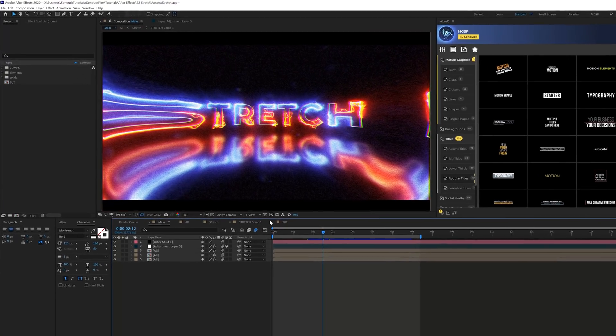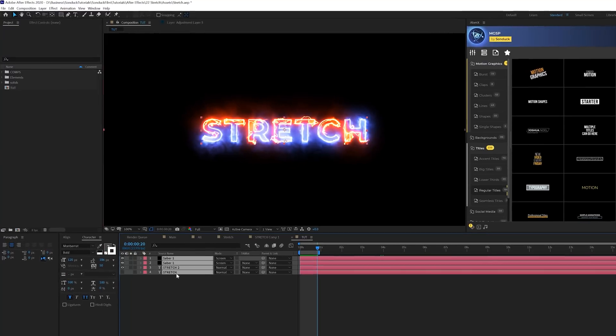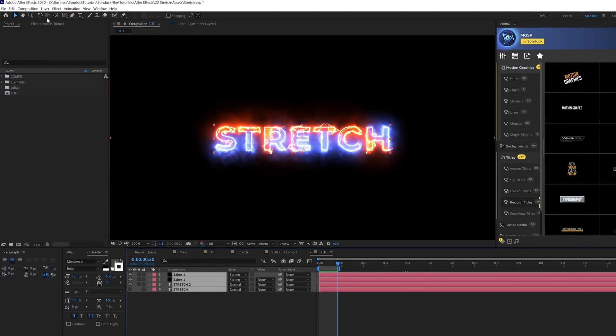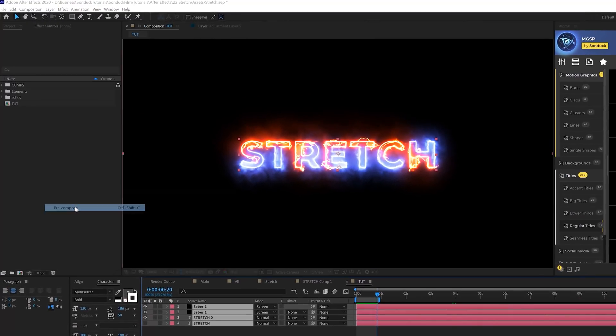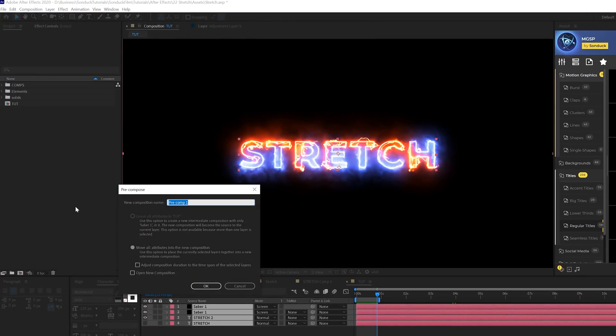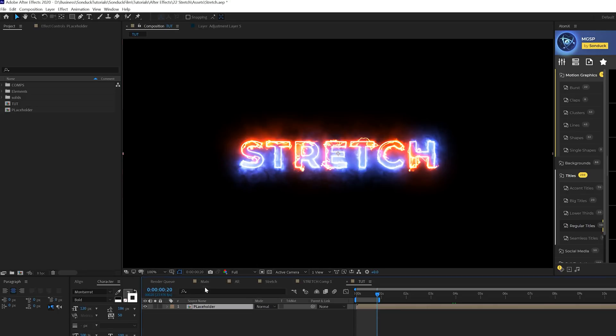We're going to continue to build some effects. We'll grab all of our layers and go to layer pre-compose. You can call it placeholder if you want because you can change out the titles later and click OK.